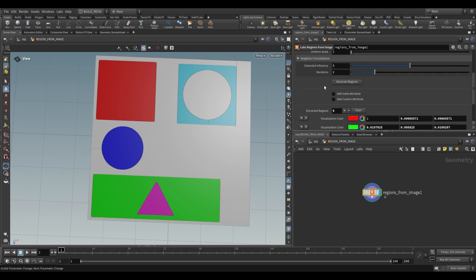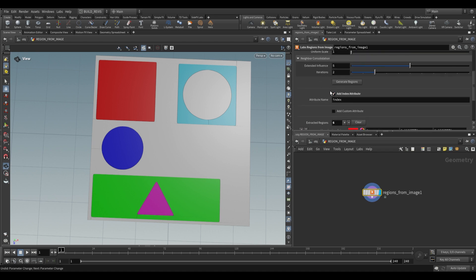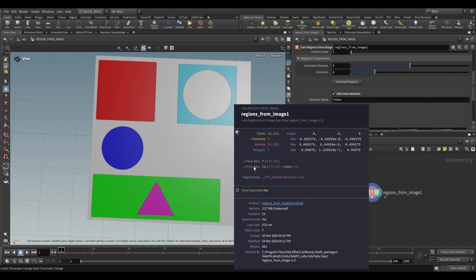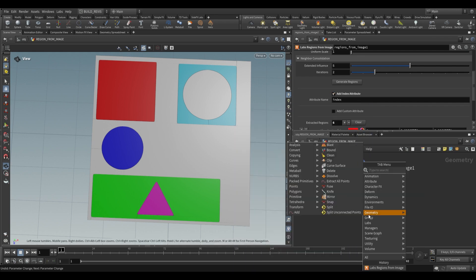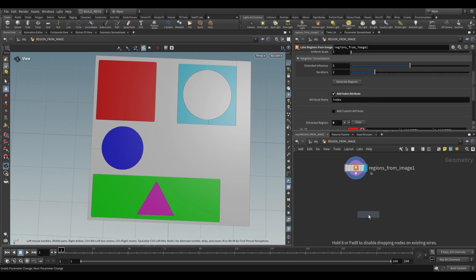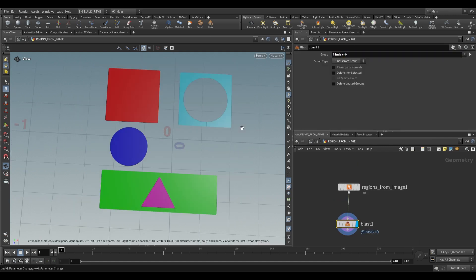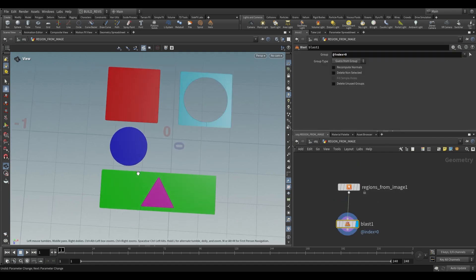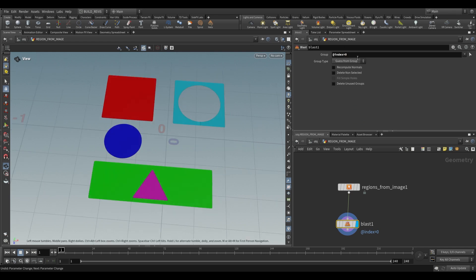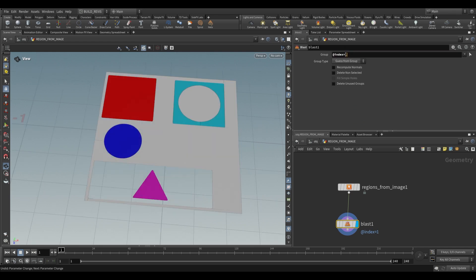But what we do have are these two options over here. These are going to be our most useful options. We have this add index attribute and if we middle mouse you'll see that we now have a prim attribute for the index. If we use a blast node then we can just say add index make it equal to zero. So in this situation it's going to blast away the background. As we change this index it blasts away a different thing.